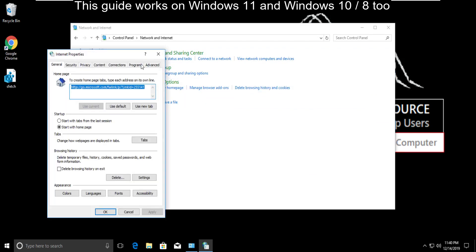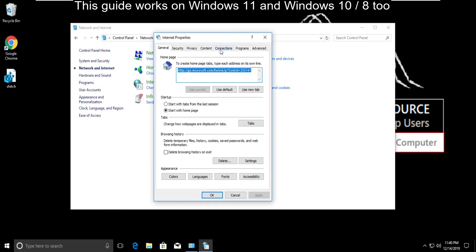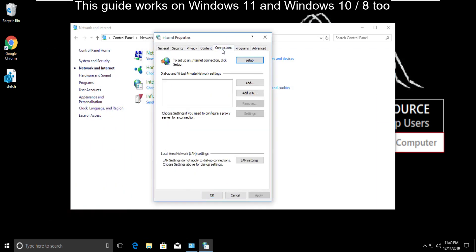On this page, go to connection tab. Then click on LAN settings.